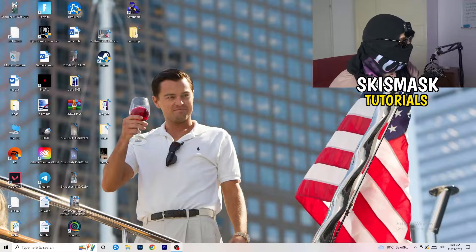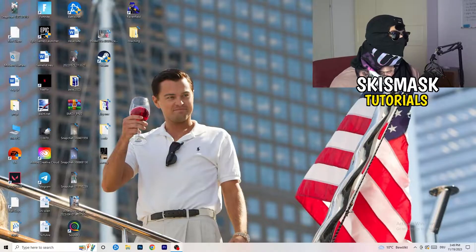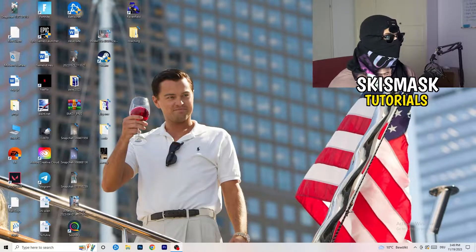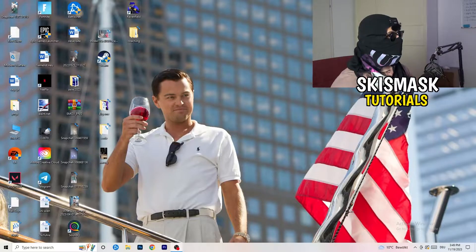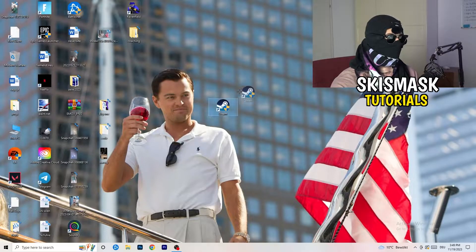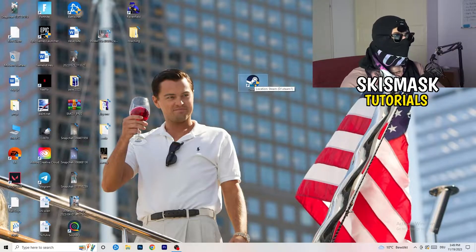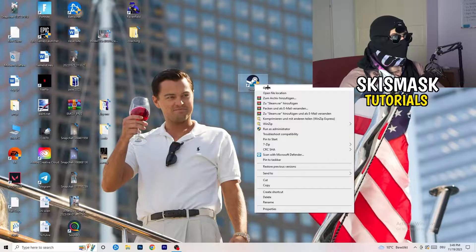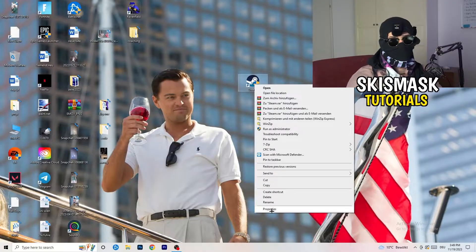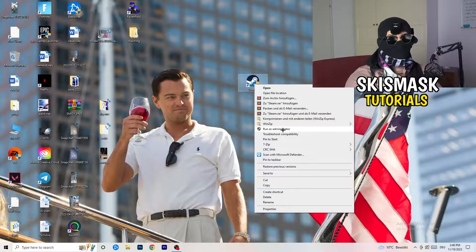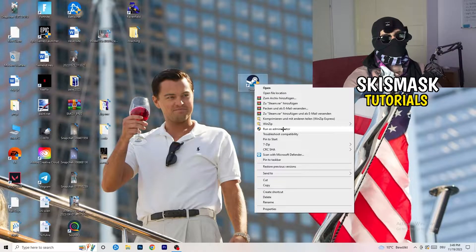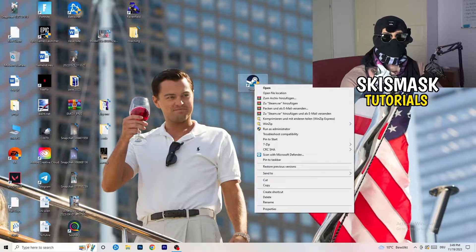The first thing to do if you have any kind of not launching or starting issues with your game is to take your launcher shortcut on your desktop. For me it's Steam. Drag it to the middle of your monitor, right-click it, and you can try clicking 'Run as Administrator' — this will start your launcher in administrator mode. Try launching your game through the launcher in administrator mode and see if it works.